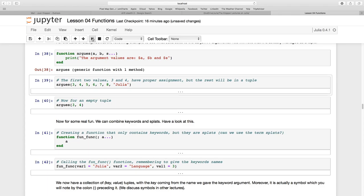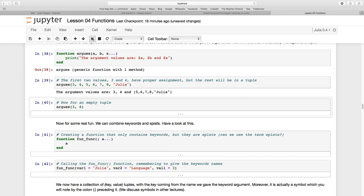Argues and now look what happens. So 3 and 4 and then I'm passing all of this other stuff, 5, 6, 7, 8 and a string called Julia and see what happens. The rest is actually passed as this tuple.